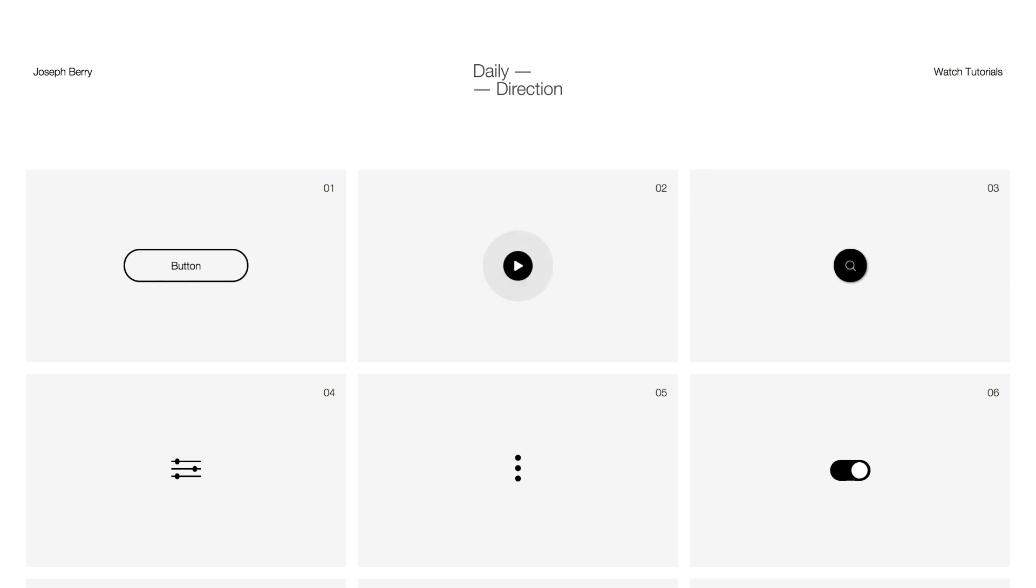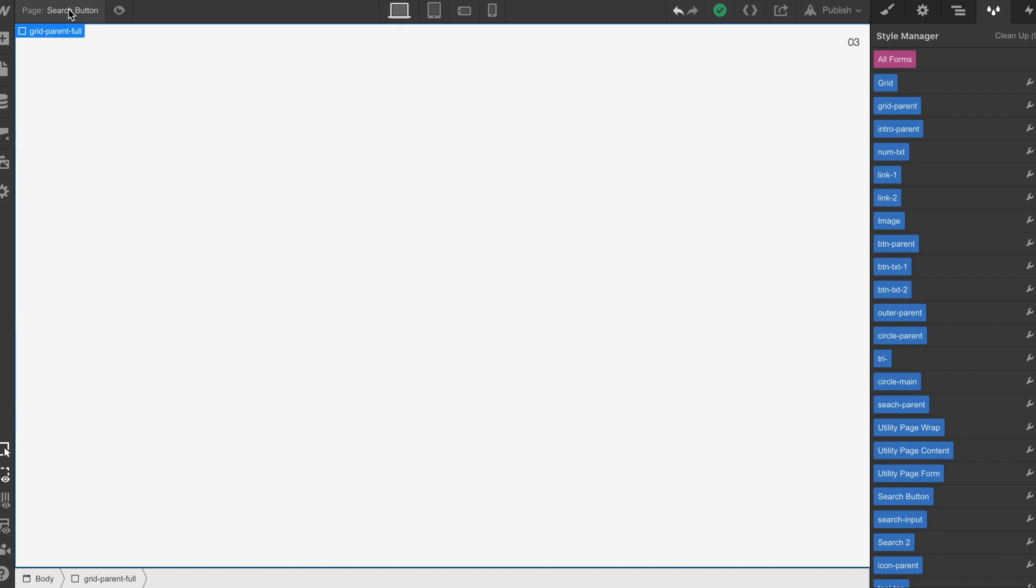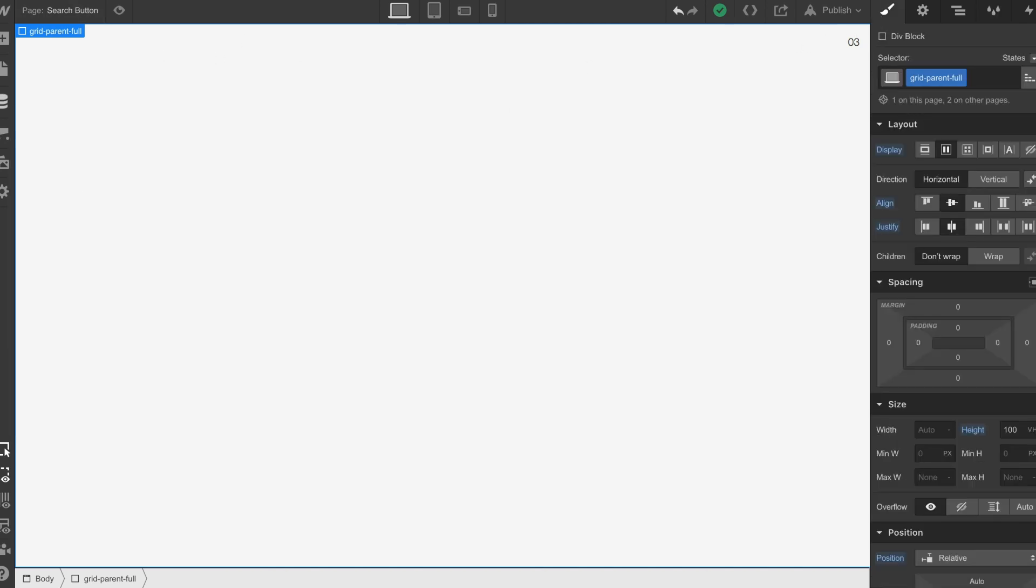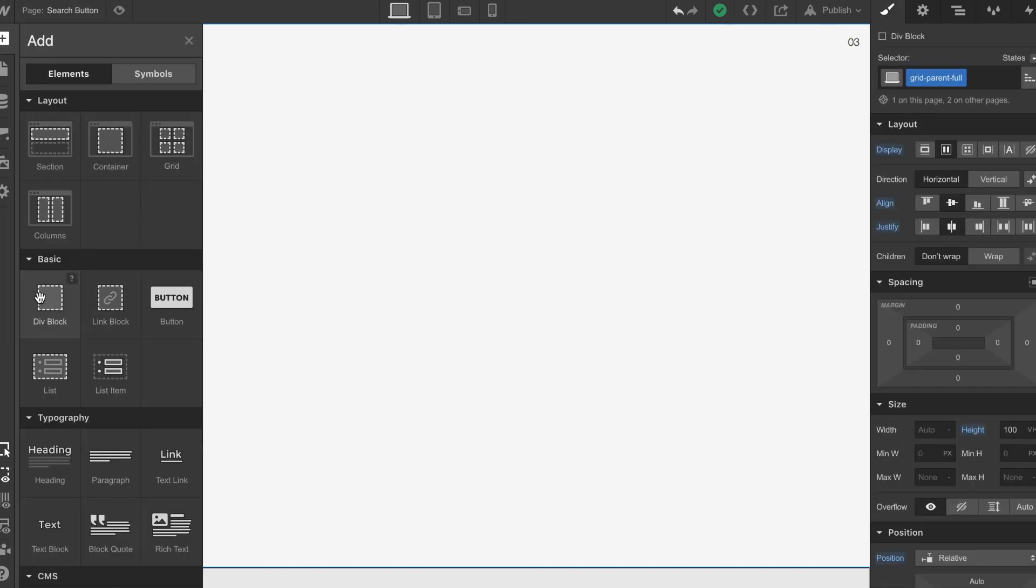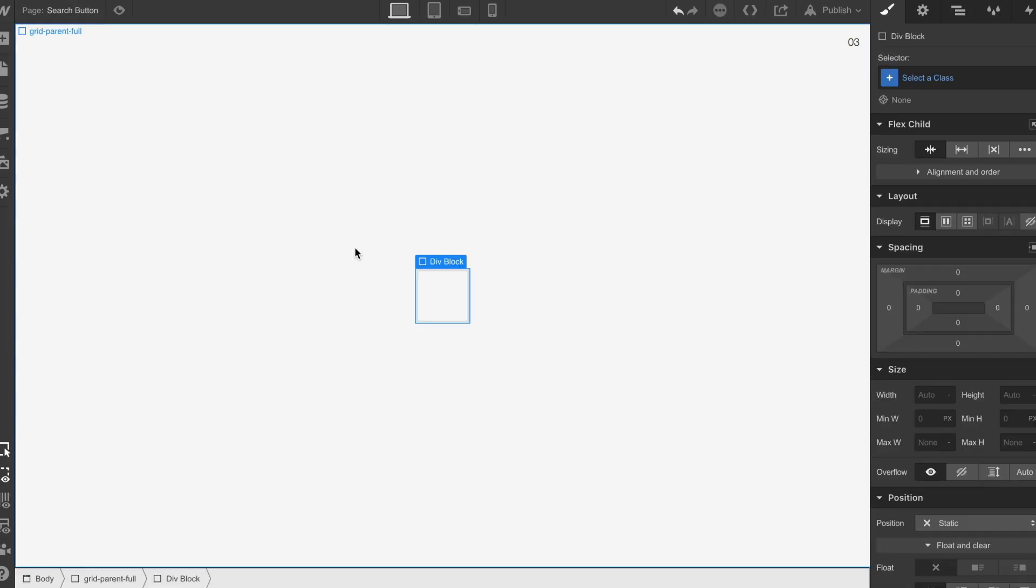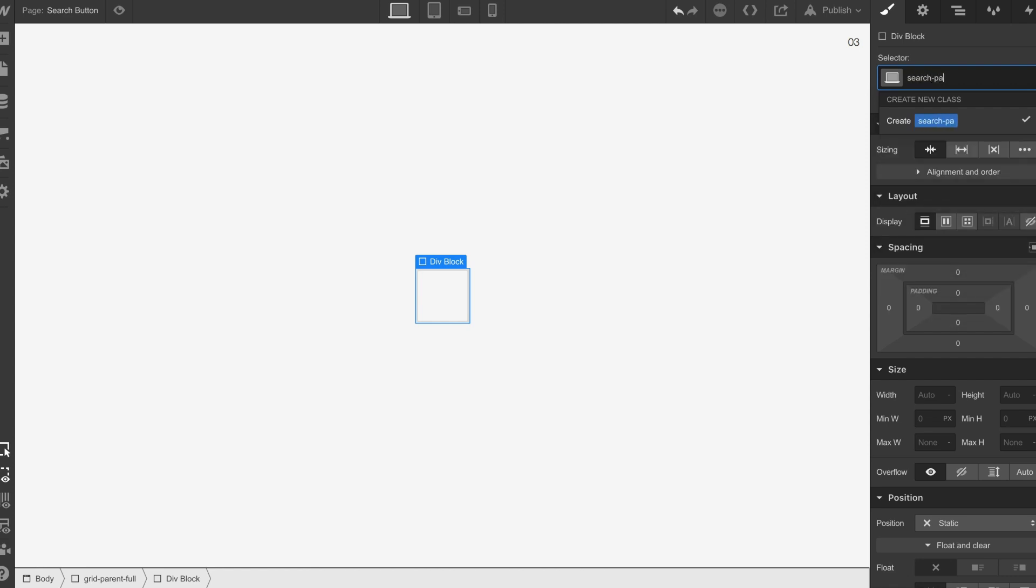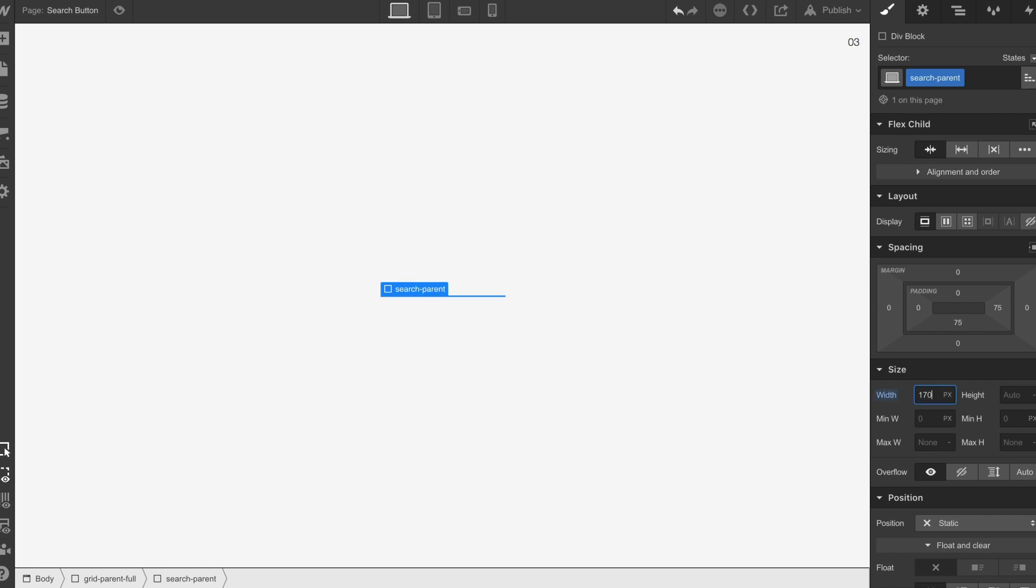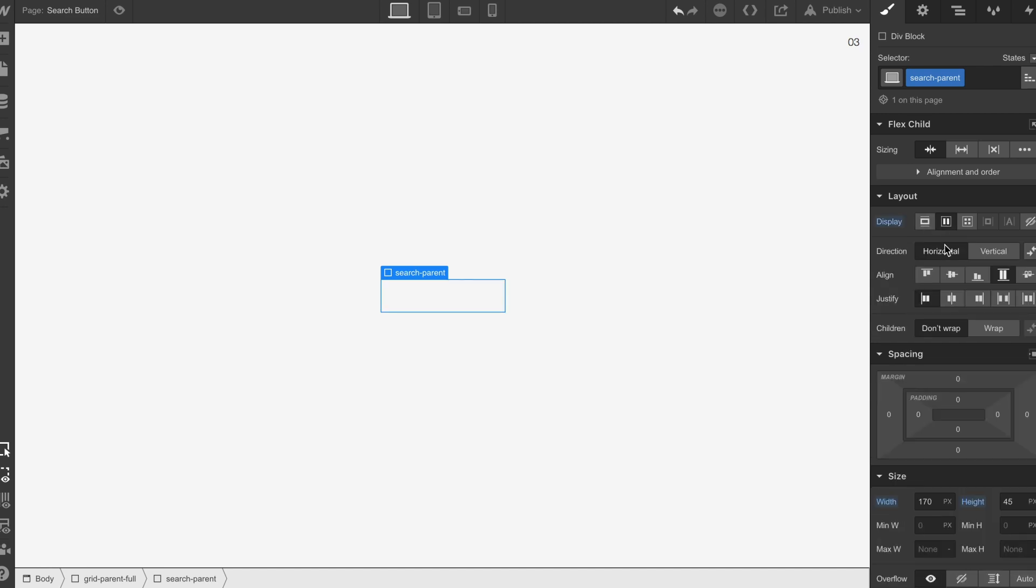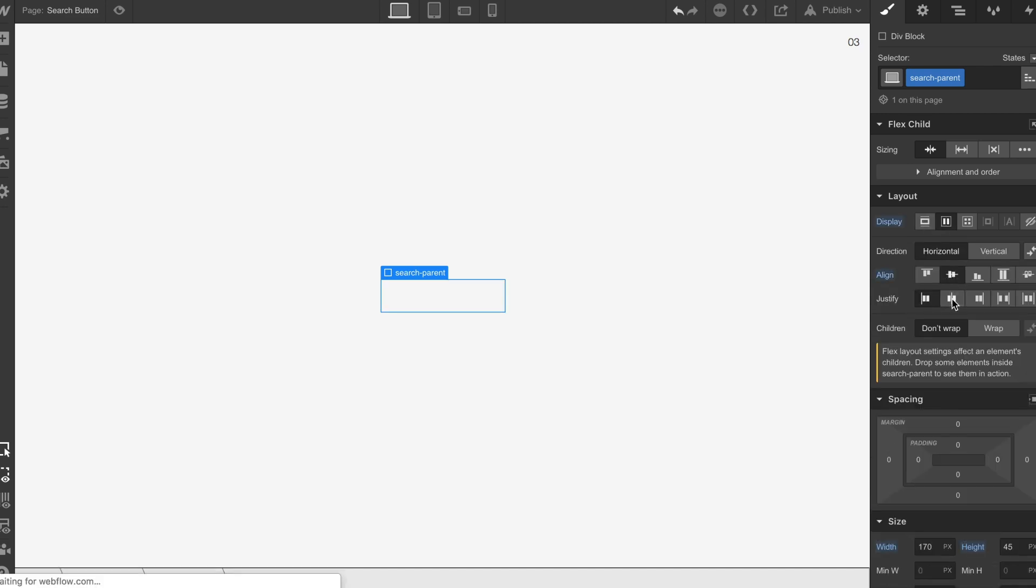Moving into Webflow, we're going to drop a div in and call this search parent. We're going to give it a width of about 170 pixels, a height of 45 pixels, and set it to flex center center.